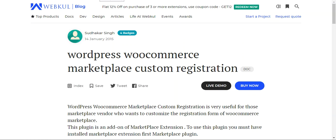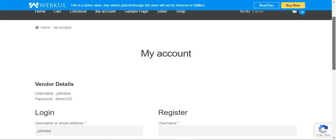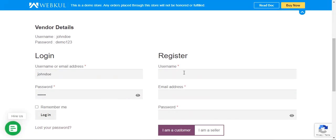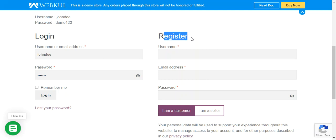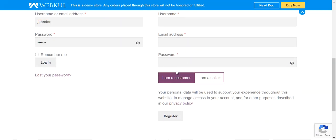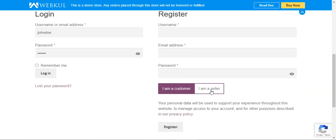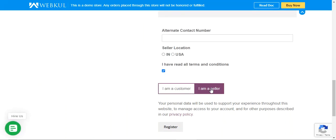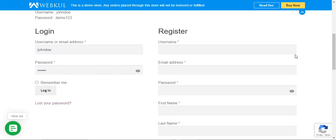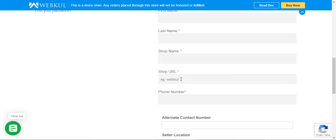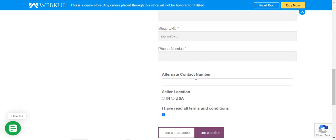First, I'll show you how the customer registration page appears to users when they are trying to register as a vendor. Right now I'm at the storefront of the WooCommerce multimedia marketplace by WebCurry. On the right-hand side we have the register option. Toggling to 'I am a seller', you can see options for username, email address, password, first name, last name, shop name, shop URL, and phone number — these are the default fields.